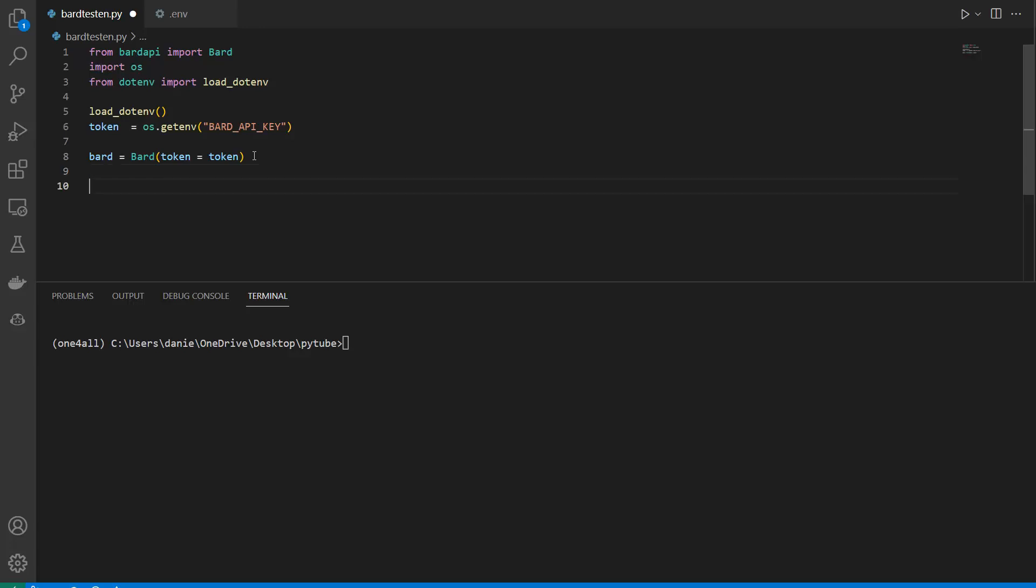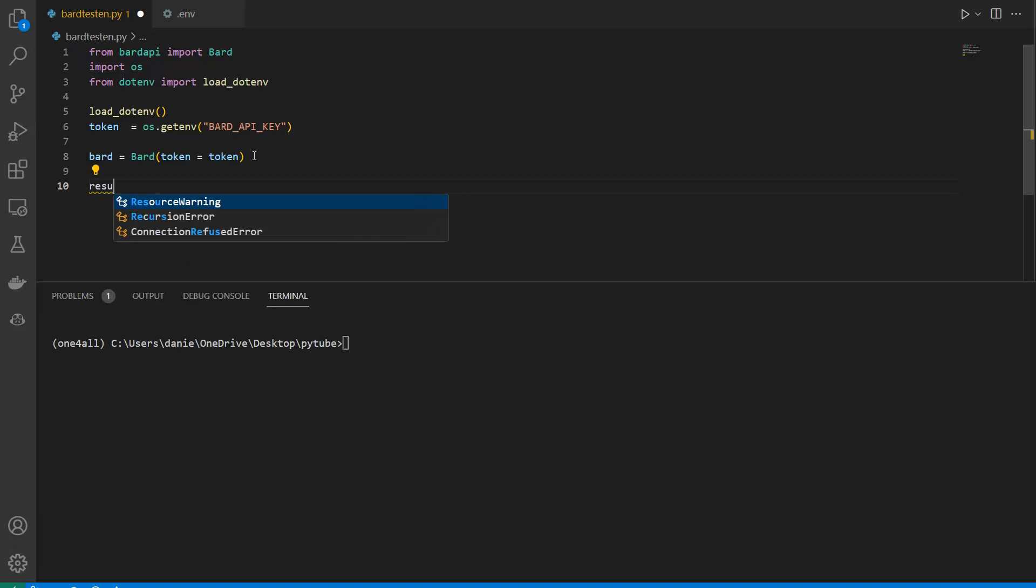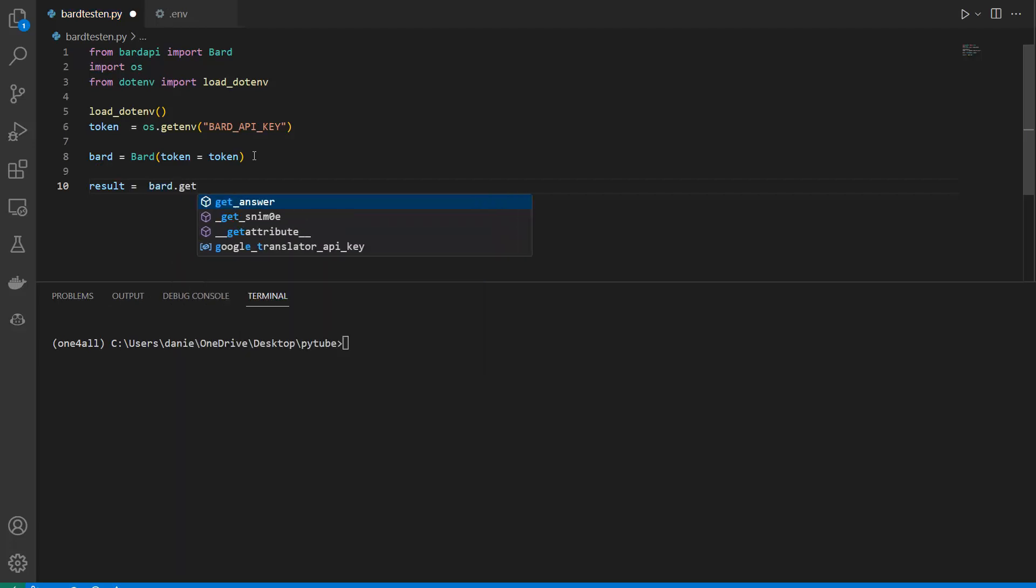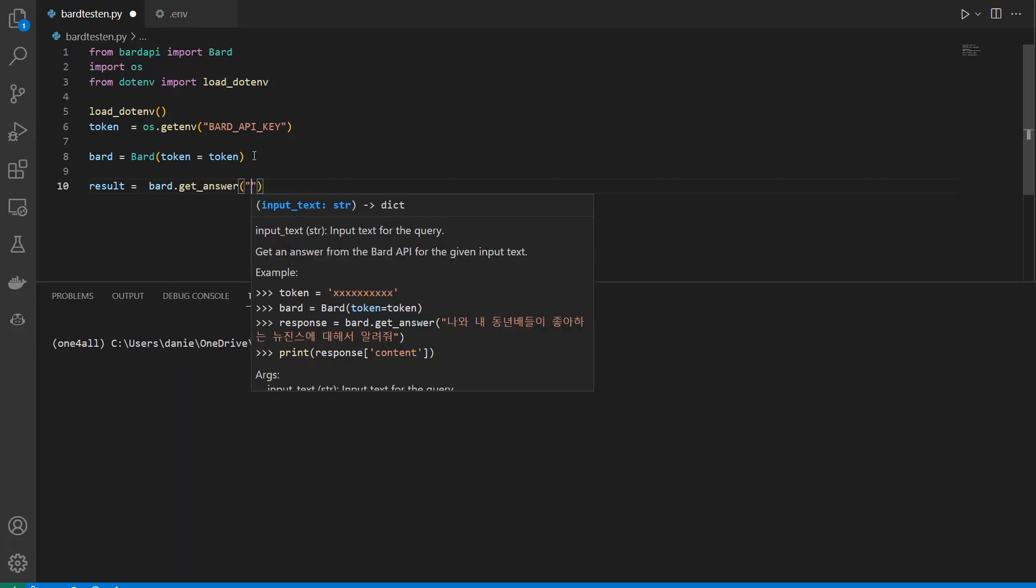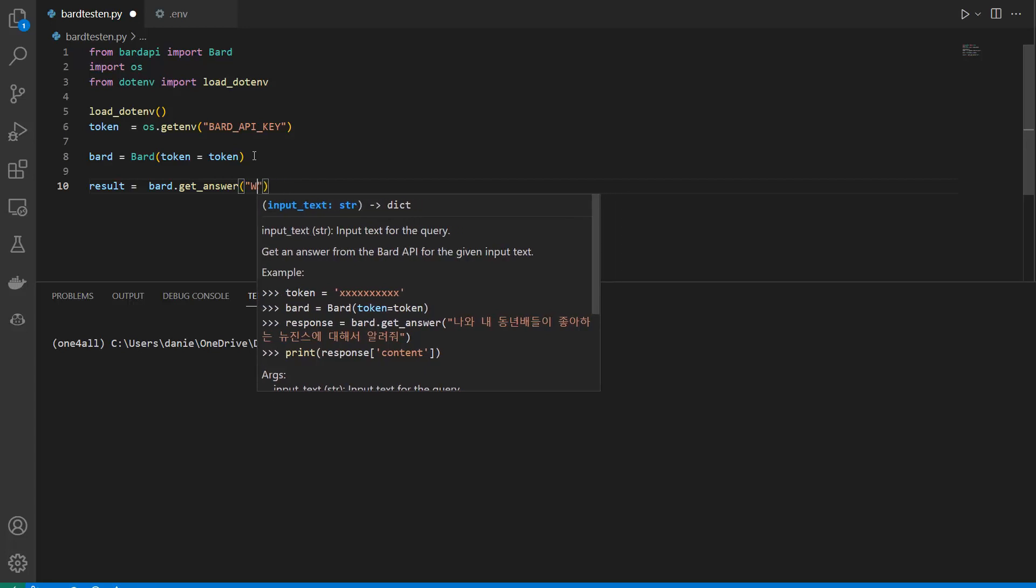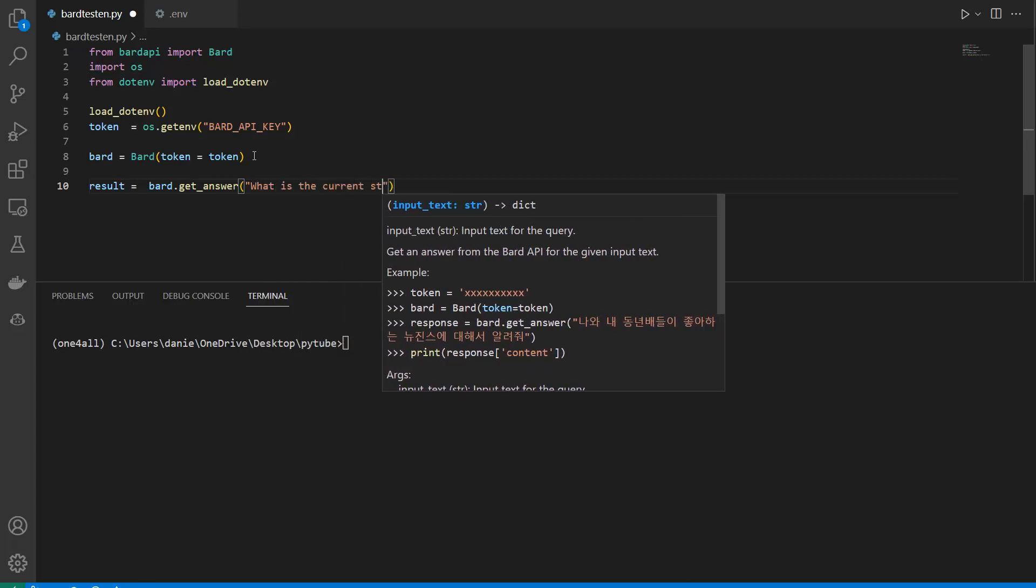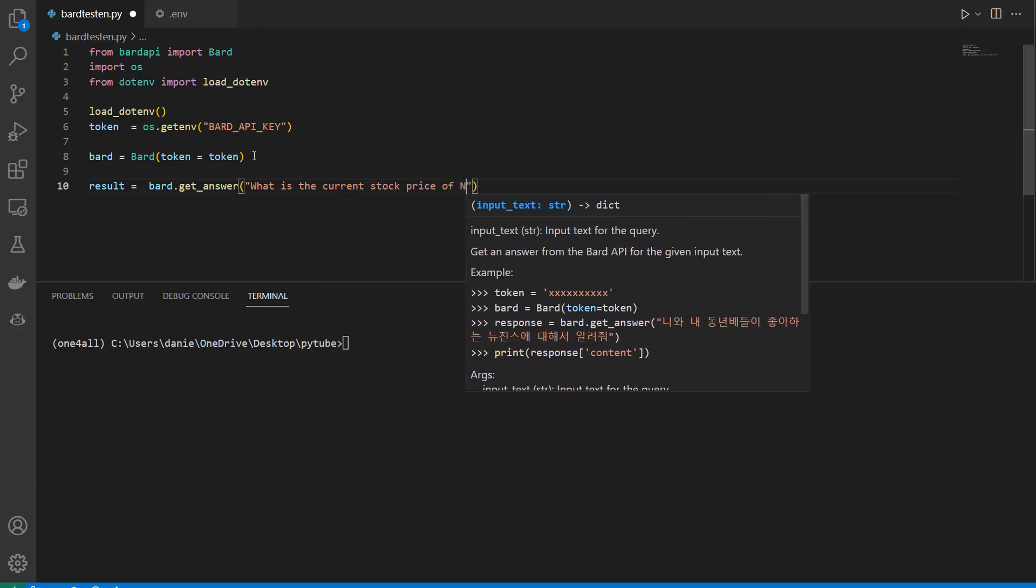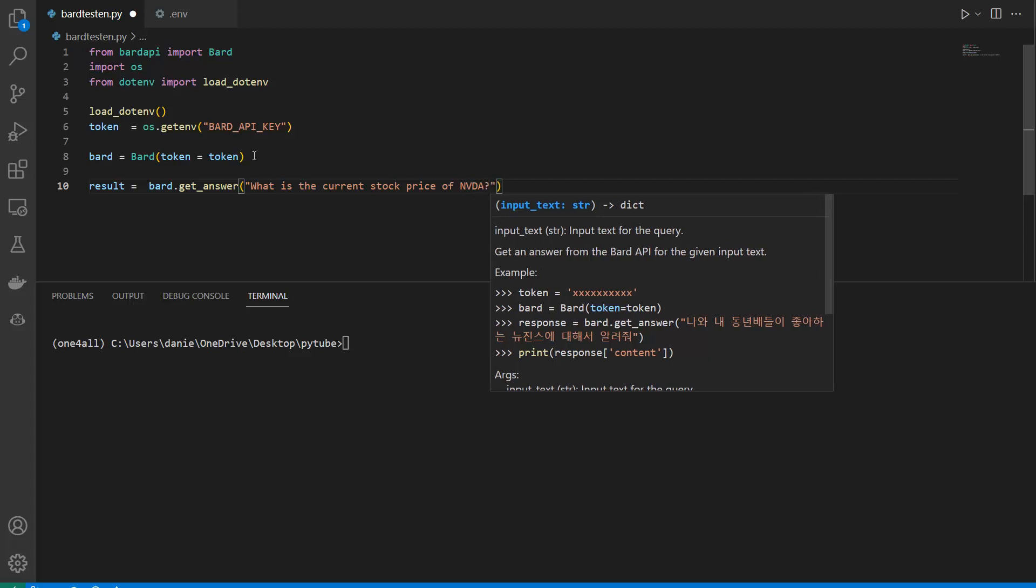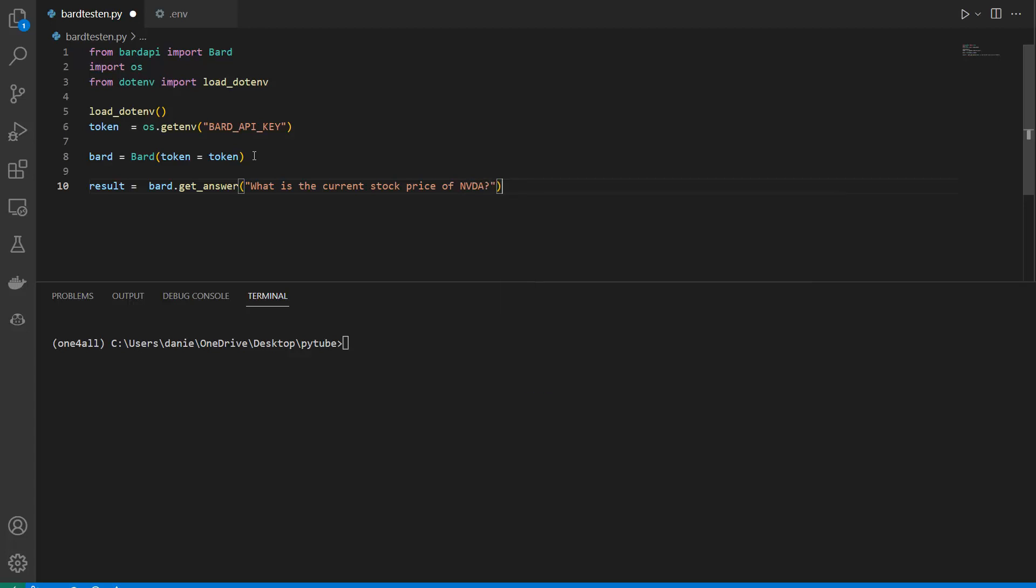Now all we need to do is call it by storing the value in result. Then I say I want to get an answer, so it's called bard.get_answer. Then you just need to put in your question. For instance, what is the current stock price of NVIDIA NVDA? That's the ticker for NVIDIA stock. That is my question.